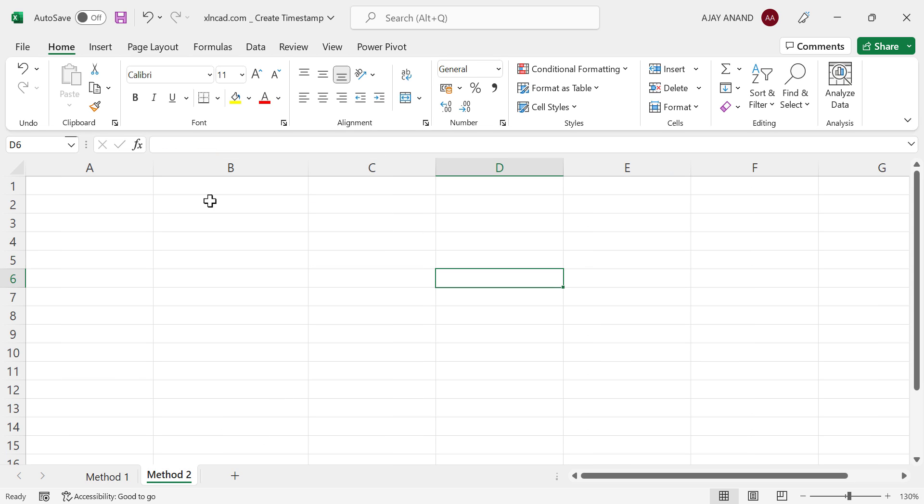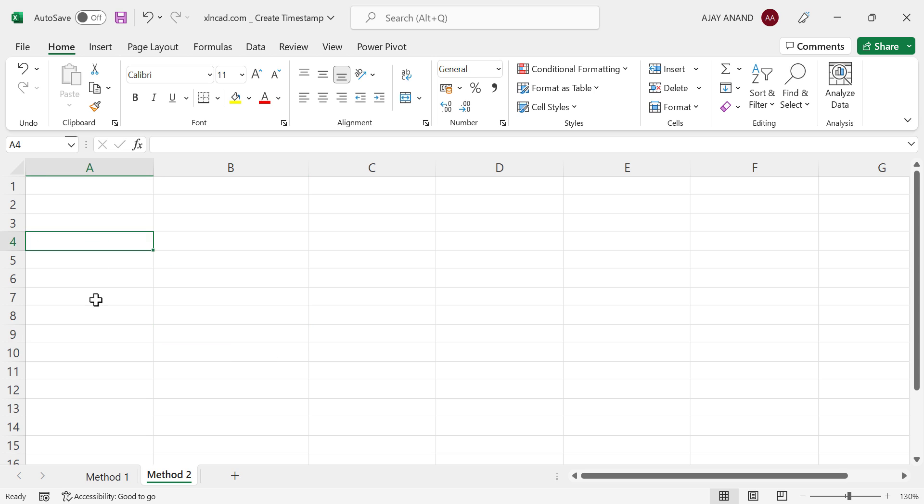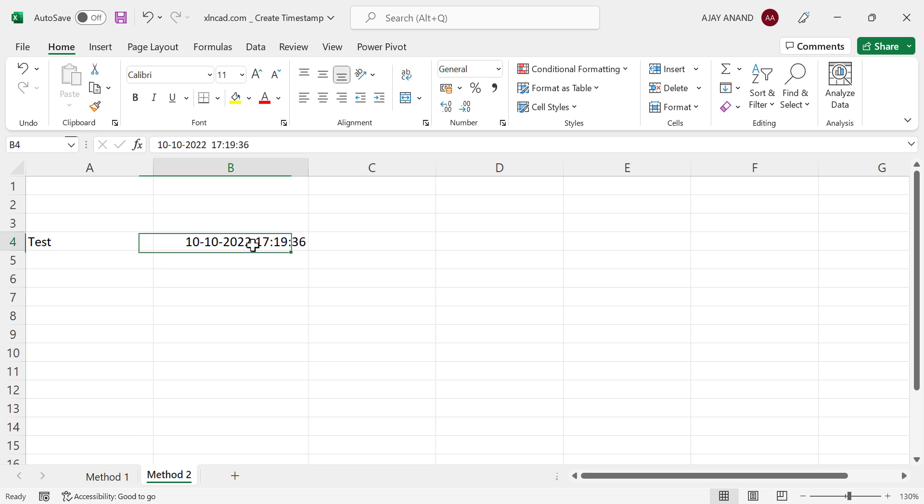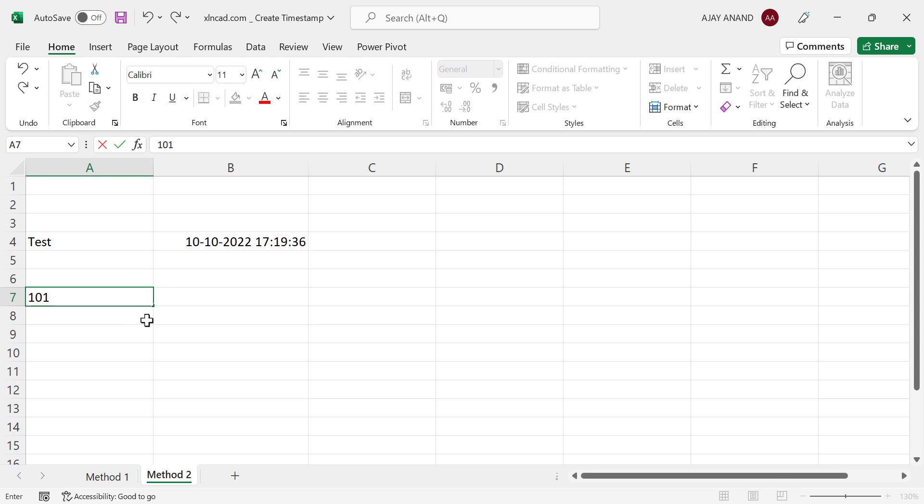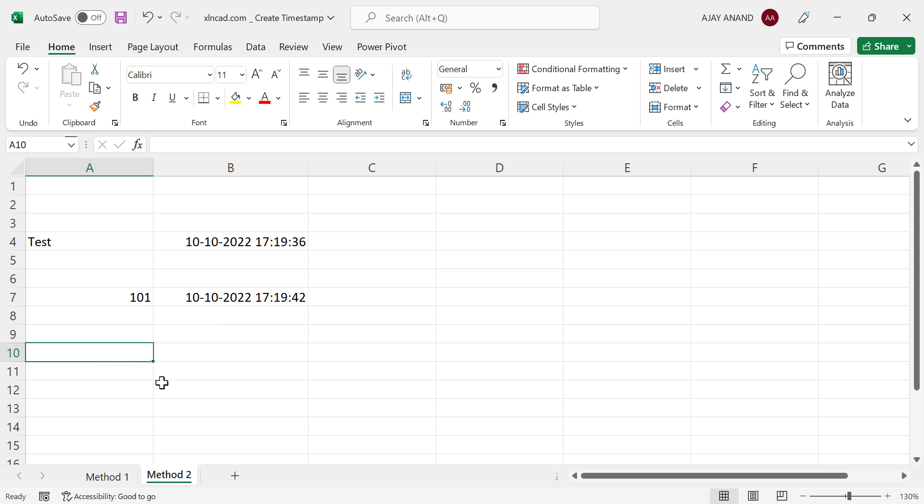See, we don't have a formula in column B here, but whenever I enter data in column A, a timestamp is generated in column B. Now let's see how to write the VBA code for creating timestamps like this.